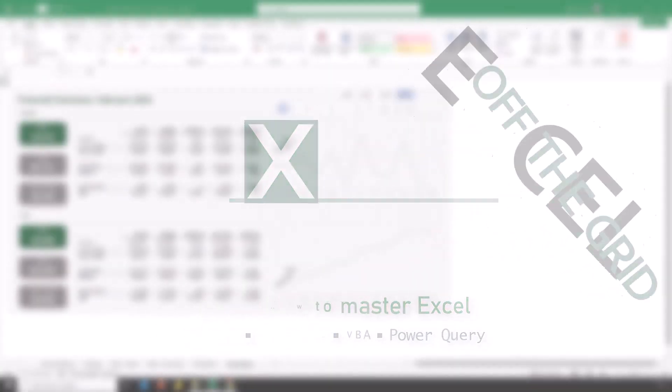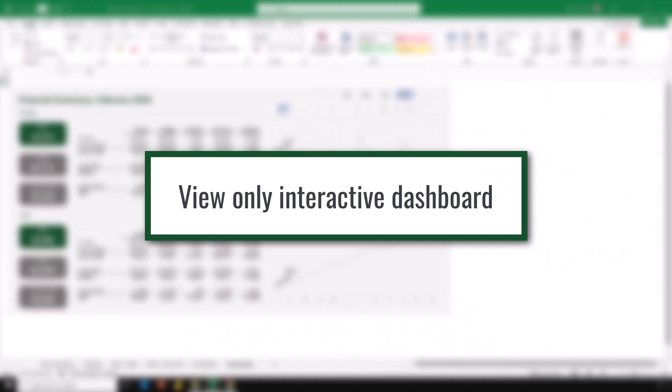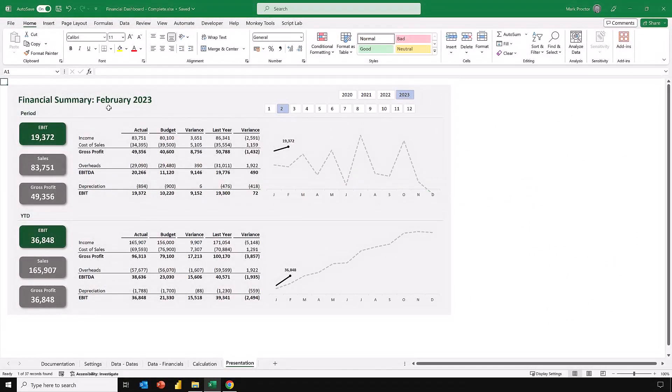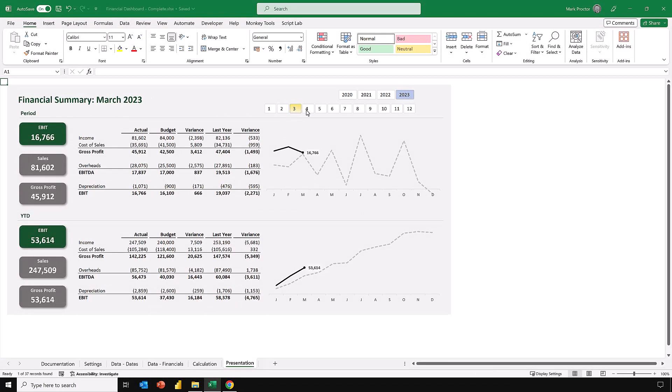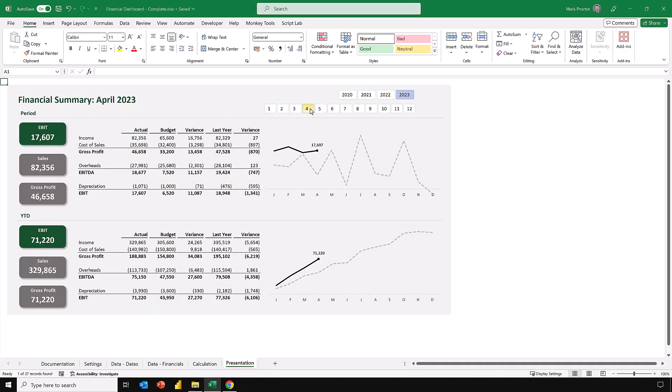Here in Excel I have a financial dashboard. It currently gives us the results for February 2023. This dashboard is interactive. When I click on different months, you'll see that the dashboard updates.